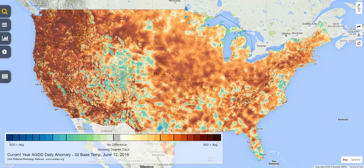On June 12, 2016, much of the U.S. had accumulated more growing degree days than is normal for this day of the year. We know this because the colors on the map correspond to the colors on the right end of the scale, where more growing degree days were accumulated by this day than normally happens by this day of the year.